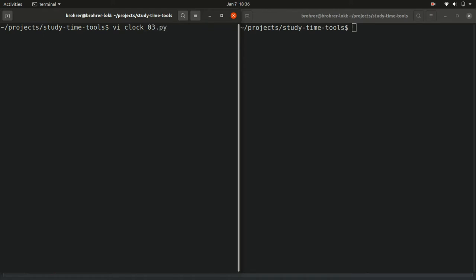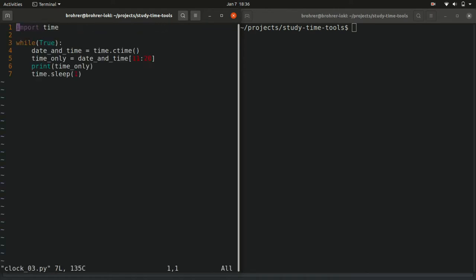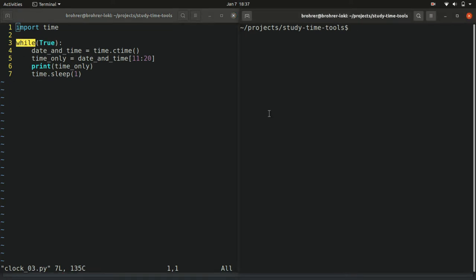To do that, we're going to use a couple of new tricks. The first is a while loop. So here in line three, we see the word while. This is a special word to Python. You can't use it for a variable name. It's a keyword.